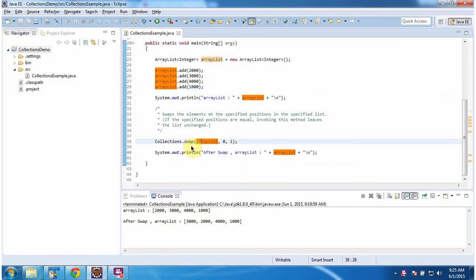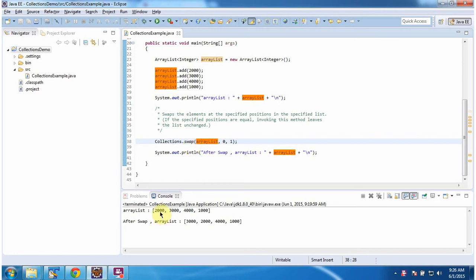Then I am calling the swap method of Collections. In the swap method, I am passing the ArrayList, 0th index position and 1st index position. What this swap method will do is, it will swap 0th index position to 1st index position and 1st index position to 0th index position.